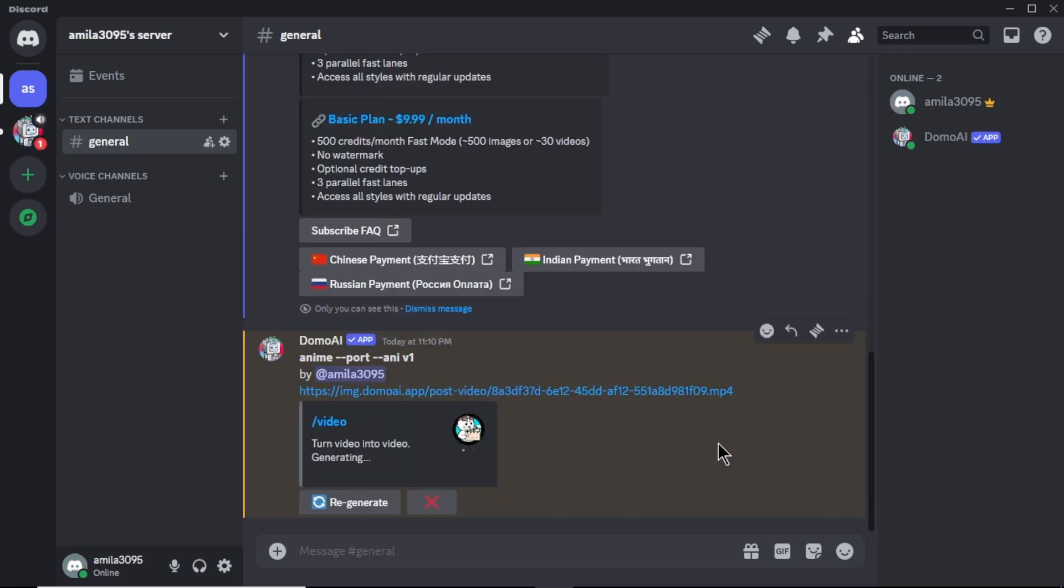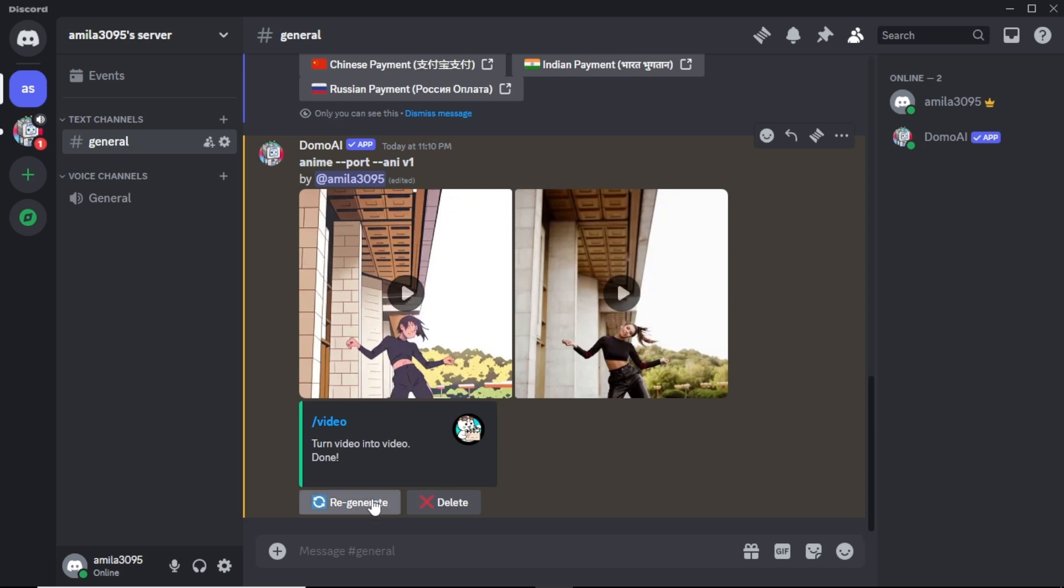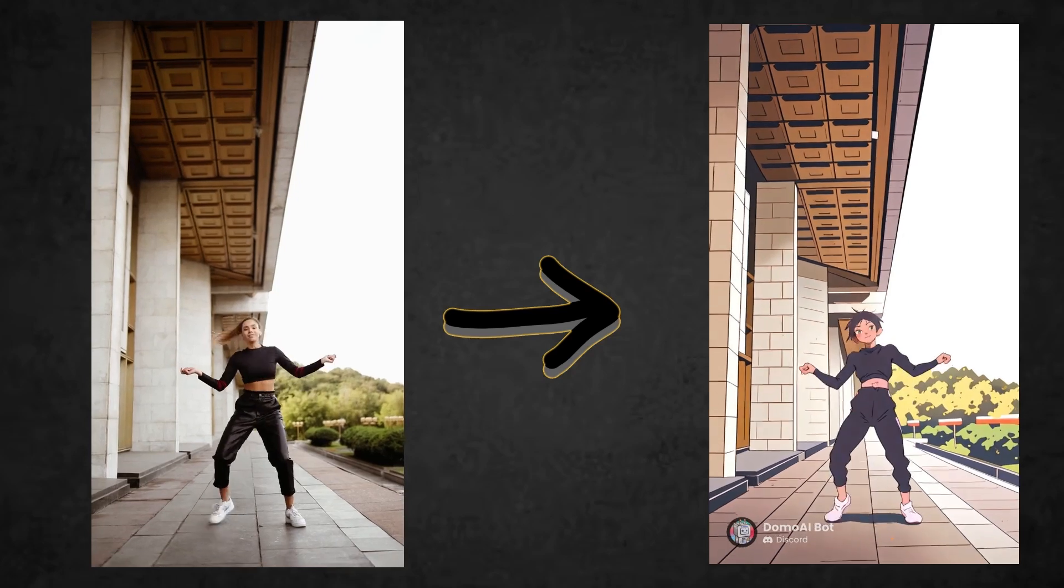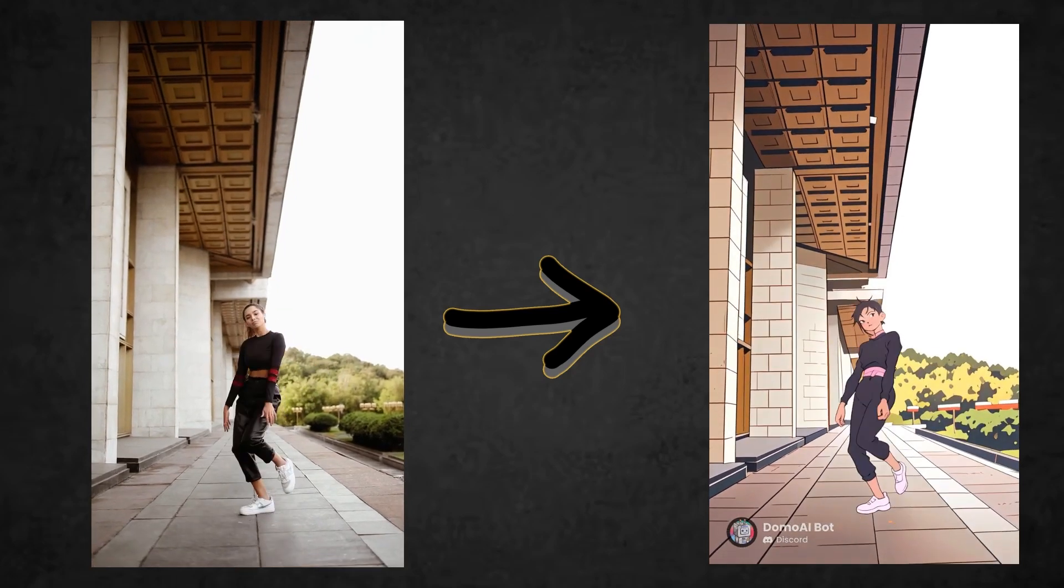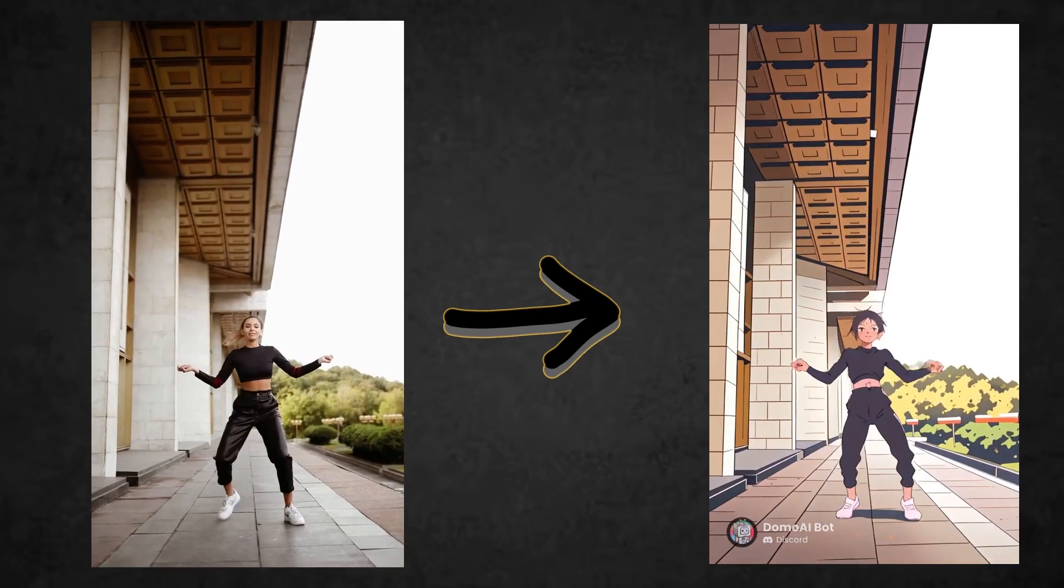This will take some time depending on the video duration you selected. Okay, our video is now done. In the right, you can see our original video. In the left, you can see the anime version of that video. If you don't like the video that generated, click regenerate button here to generate another one. To download the video, click this download icon here. And your video will download to your computer. Now, let's see the generated video. Our video is successfully transformed to anime style. And the video looks pretty cool and smooth.